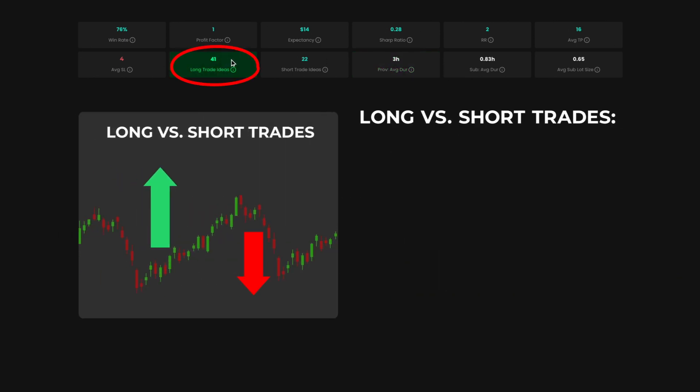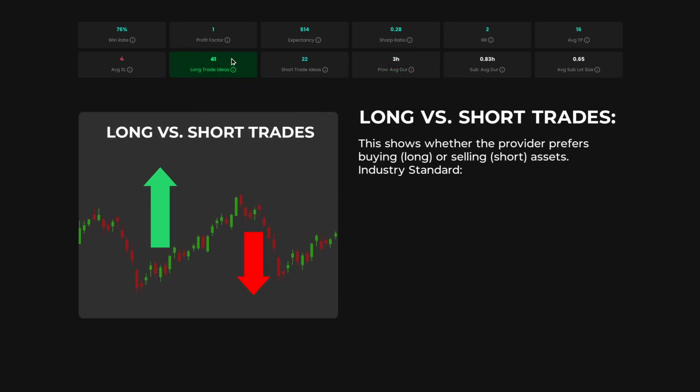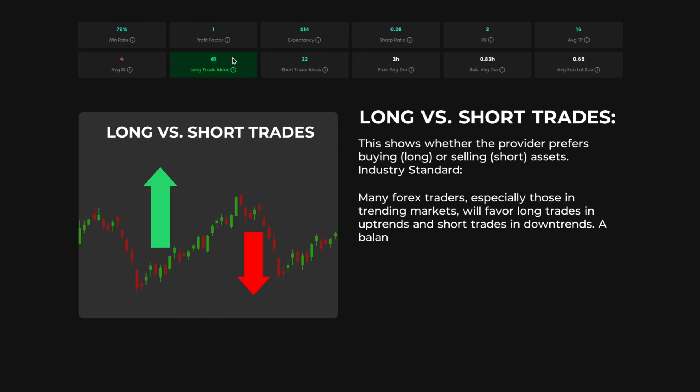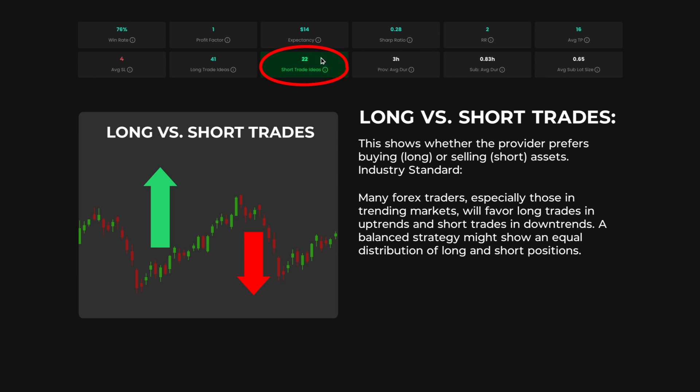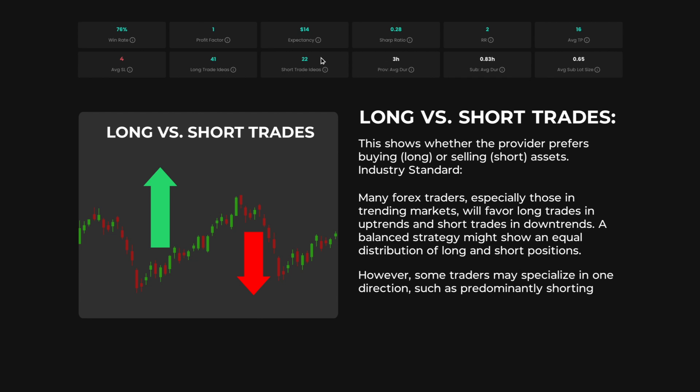Long vs. Short Trades. This shows whether the provider prefers buying or selling assets. Industry Standard. Many Forex traders, especially those in trending markets, will favor long trades in uptrends and short trades in downtrends. A balanced strategy might show an equal distribution of long and short positions. However, some traders may specialize in one direction, such as predominantly shorting in bear markets.